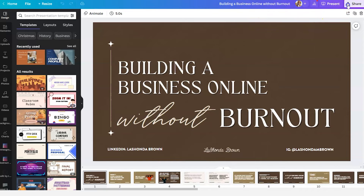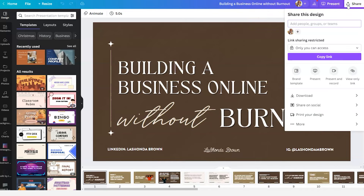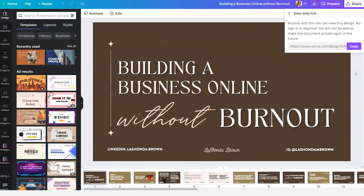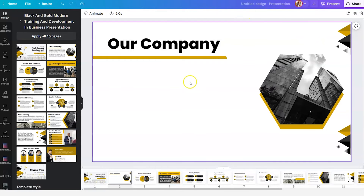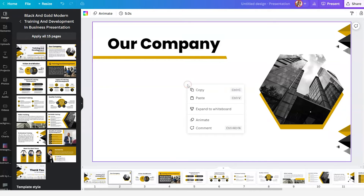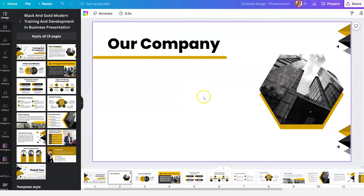We're going to click on Share in the top right-hand corner and select the view-only link. From there, we're going to copy it to our clipboard and go back to our presentation. Once you have the location determined for where you would like to embed your document, all you have to do is right-click and paste.